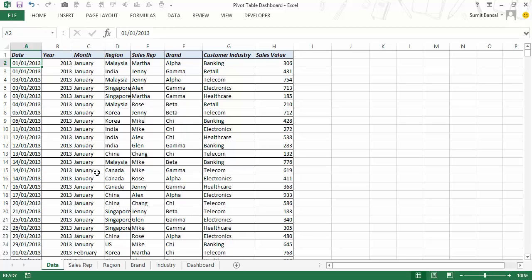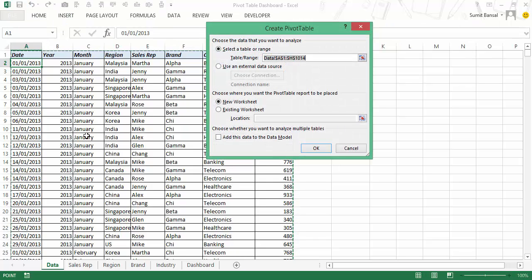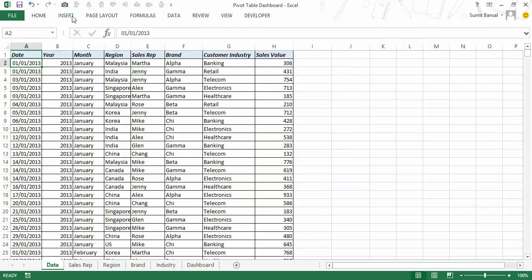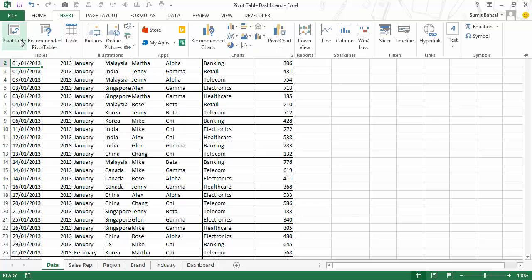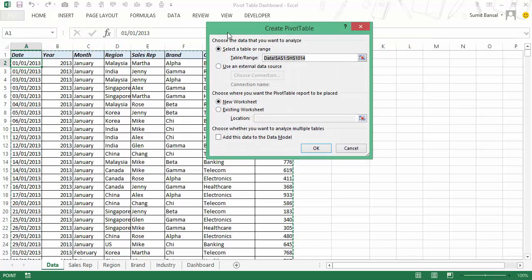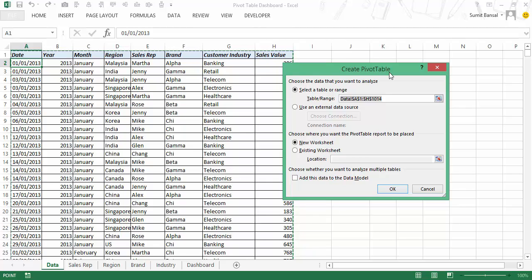To create a pivot table the keyboard shortcut is Alt N V, and when you press Alt N V it opens the Create Pivot Table dialog box. If you don't want to use the shortcut you can go to Insert and click the Pivot Table icon, which opens the same dialog box. It has already guessed the table range, so I'll keep it that way. I've selected New Worksheet so my pivot table goes into a new worksheet rather than the existing one. I would always recommend the new worksheet option, then click OK.